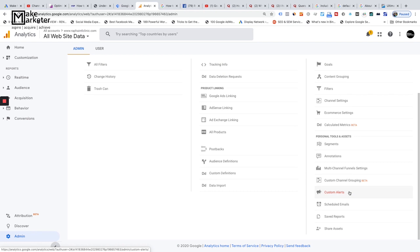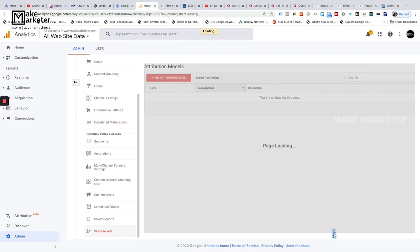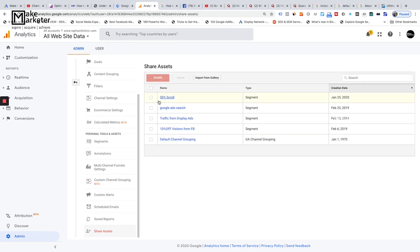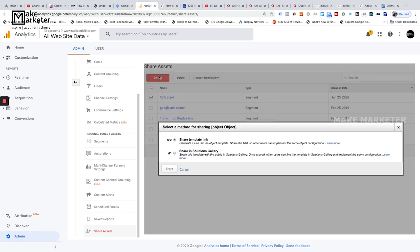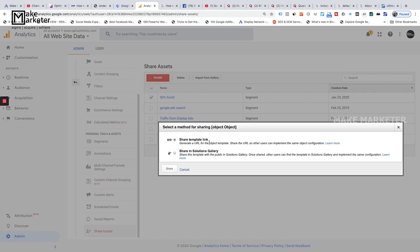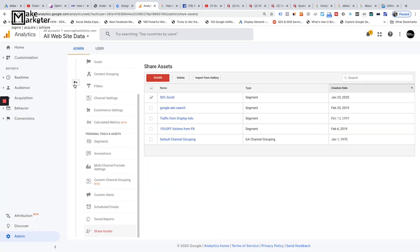You can set conditions for custom alerts and be notified accordingly. 'Scheduled Emails' shows emails you've set up for recurring reports. 'Saved Reports' stores any reports you've created and saved. You can also share segments you've built with others — by sharing them to the Solutions Gallery, which I showed earlier where you can import community-contributed segments. This completes the view level settings overview.